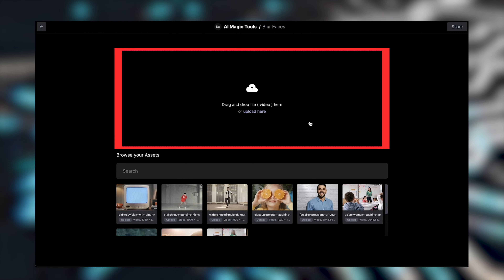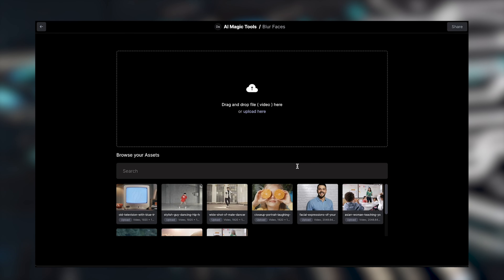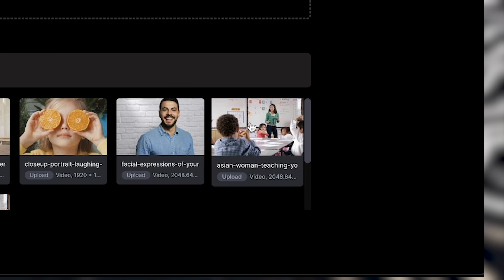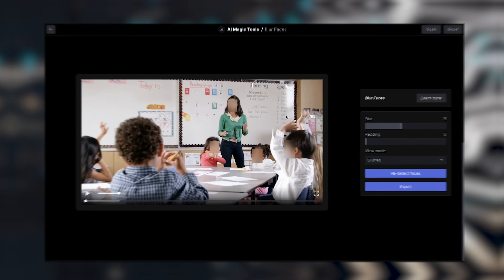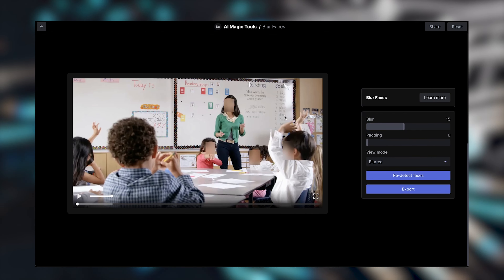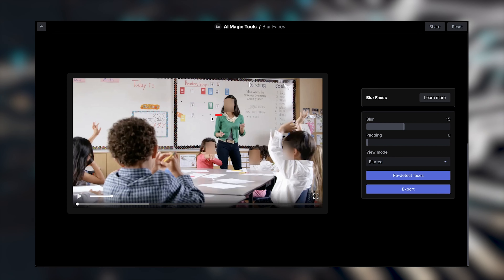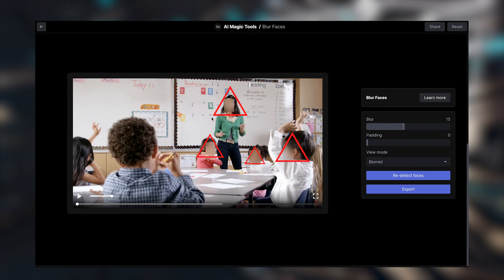Press that and you can click and drag any video in here. I've already got a couple of videos so I'm going to click on one, drag it in, and now it's using the AI software to detect all the faces within that video. As you can see, after a few seconds it has detected all the faces and put a blurred box over them already.